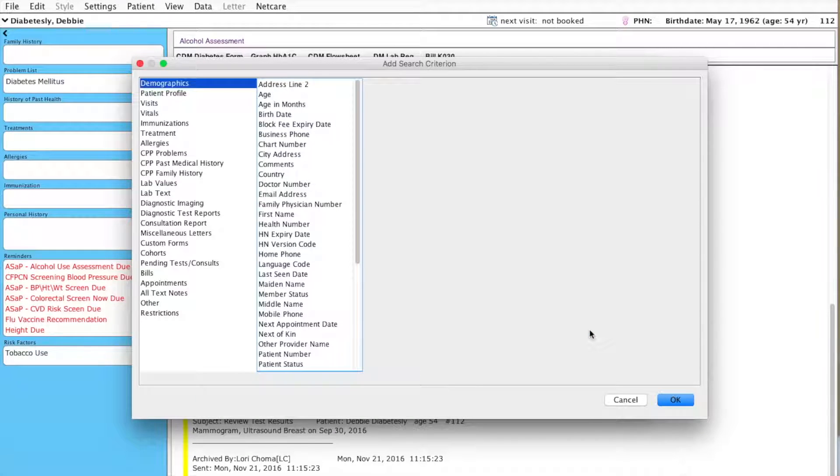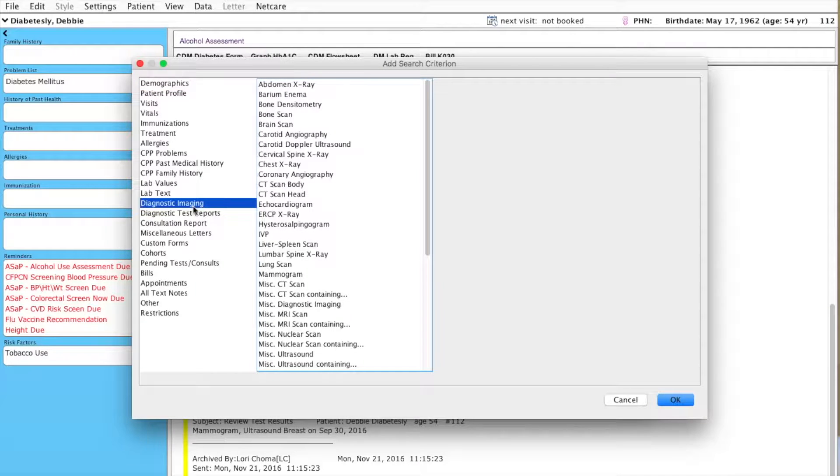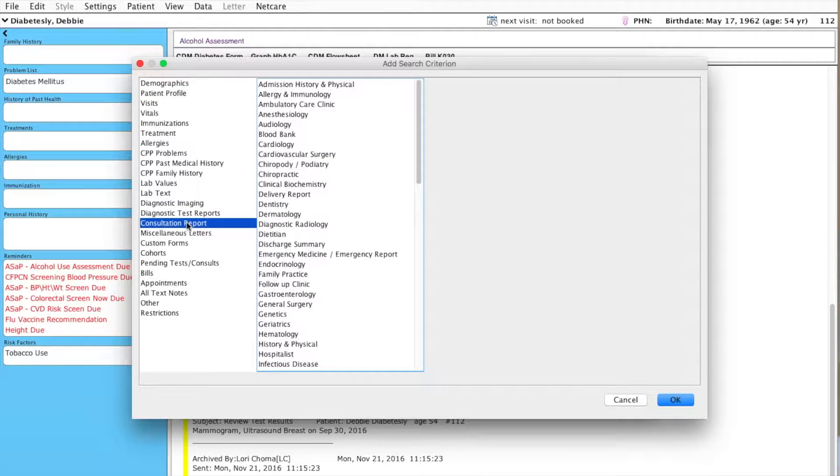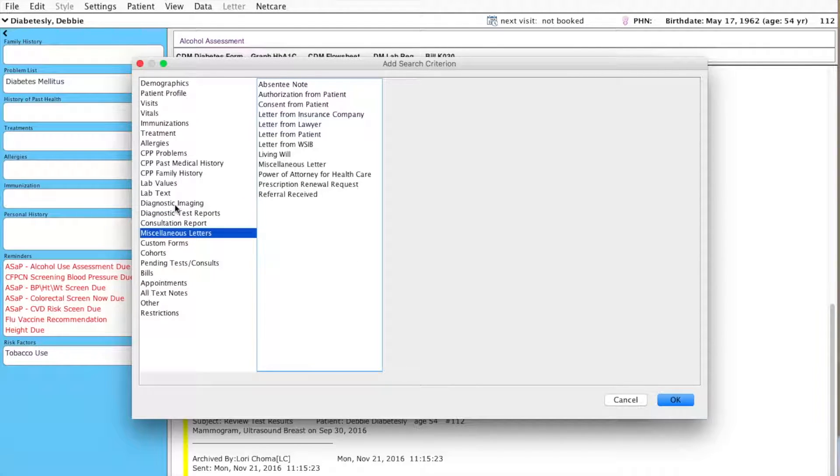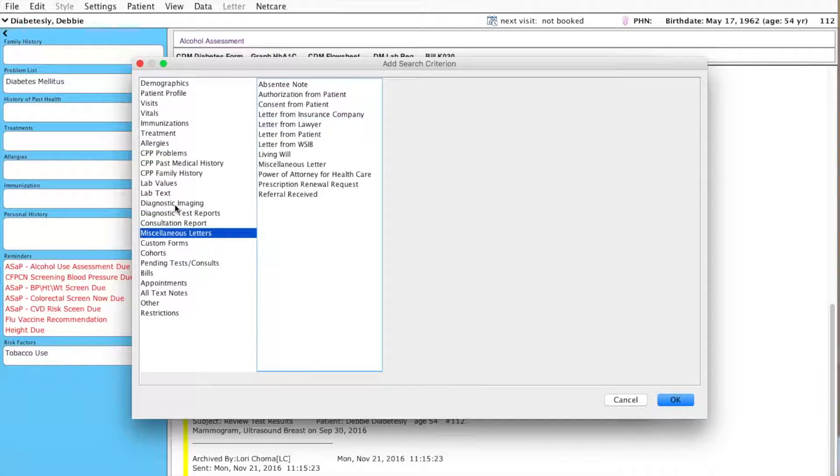So now, there are actually a few different areas here starting with Diagnostic Imaging, Diagnostic Test Reports, Consultation Reports and Miscellaneous Letters. These are all different categories that include subcategories that you can use to identify and label a scanned document.